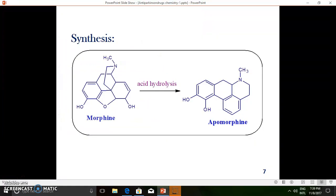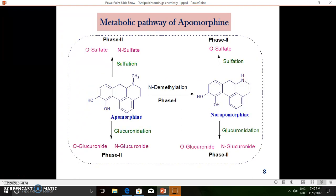Coming to the synthesis of apomorphine — it can be easily synthesized from morphine. When acid hydrolysis is performed on morphine, certain ring systems undergo cleavage. Particularly, the reduced pyridine and furan ring systems present in morphine undergo cleavage, and as a result, two hydroxy groups of the catechol are obtained. That is how apomorphine is finally obtained from morphine via acid hydrolysis.